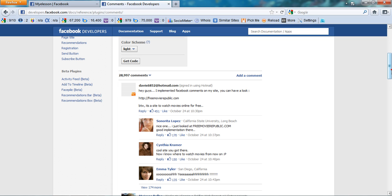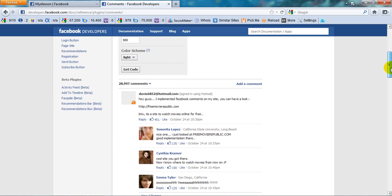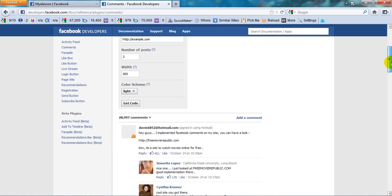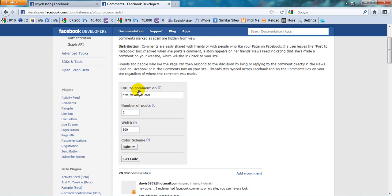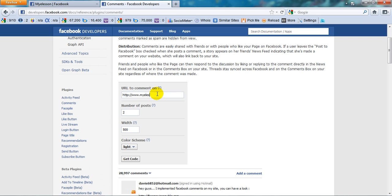So you comment on - this is your page's URL. This can be your main website page URL or a specific page or content that you uploaded and you want people to comment on that content. If that content has a specific URL you can use that. Say I'll use my URL which is www.myelesson.org.